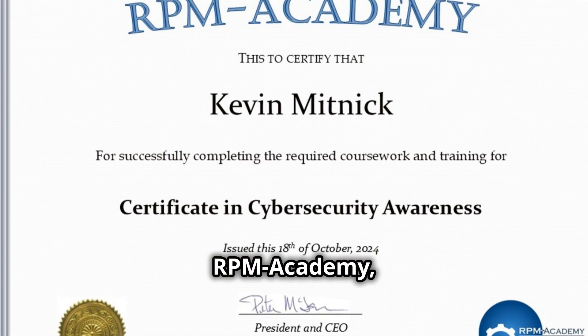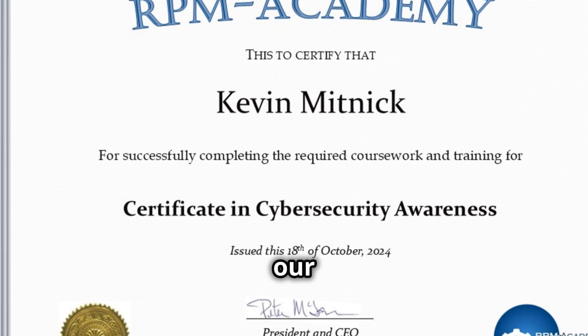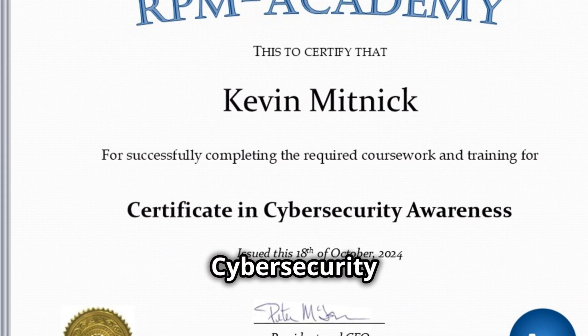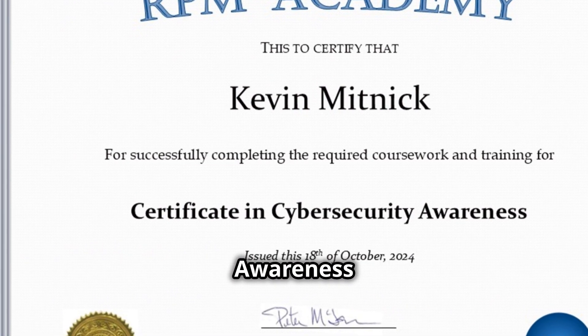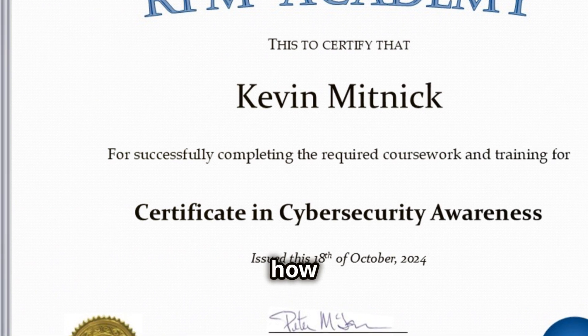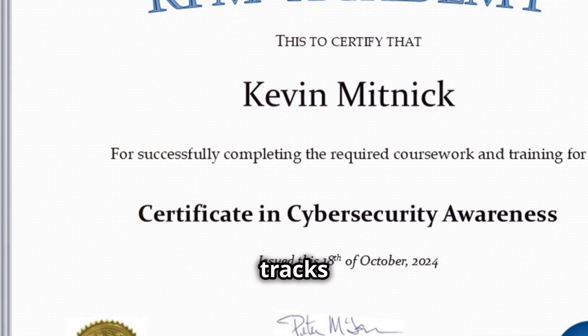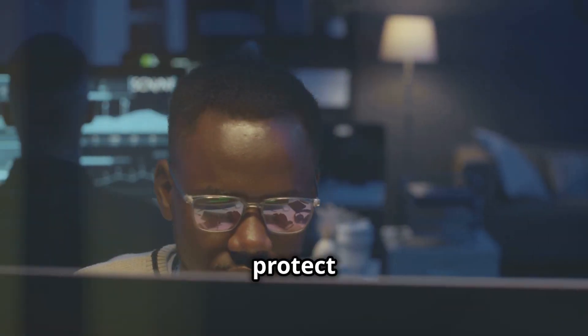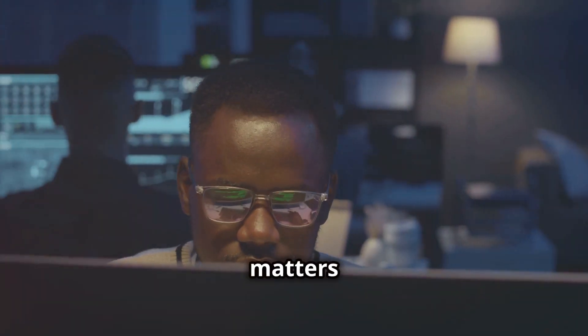At RPM Academy, our Certificate in Cybersecurity Awareness will show you how to cover your tracks and protect what matters most.